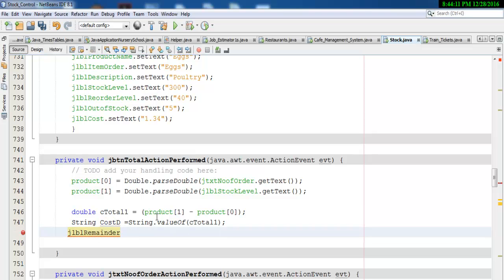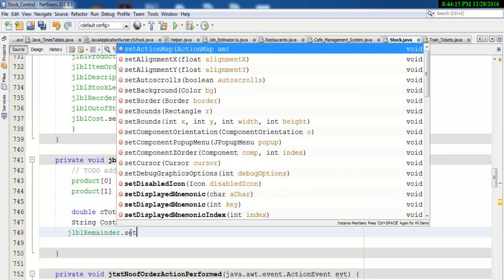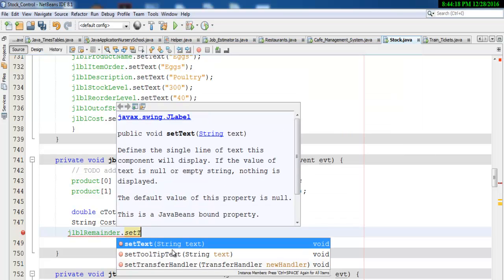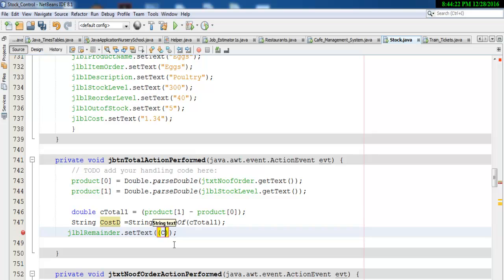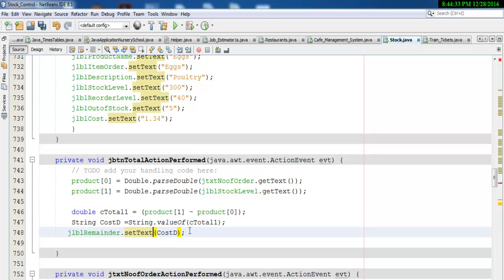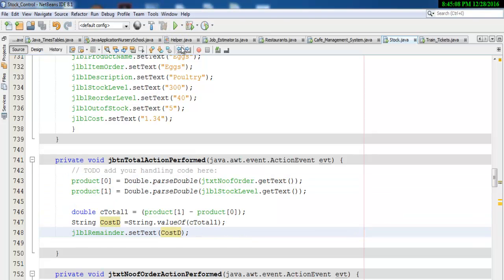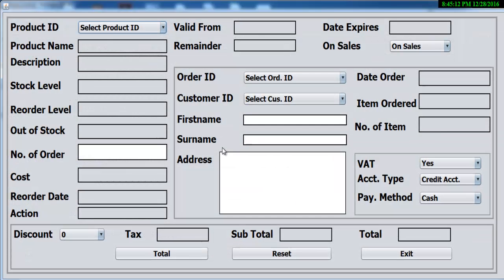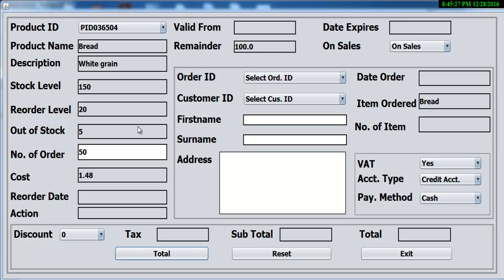Paste that in here, close that, and right here we want that value — this one — to become dot setText, and that will be costD. Let's see if this is going to work. Compile and run. Now select a product and enter how many we intend to order — let's say 50. There are supposed to be 150, so this should give us 100. Click on total — that is correct! The remainder is 100, so 50 were sold.